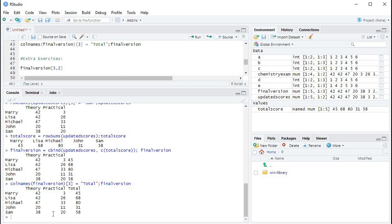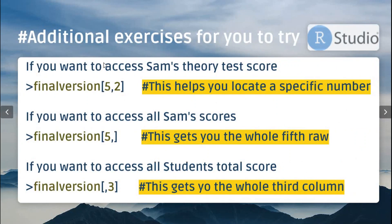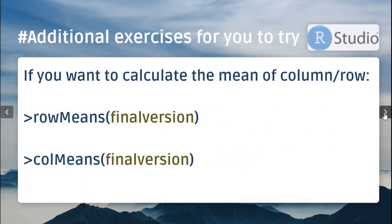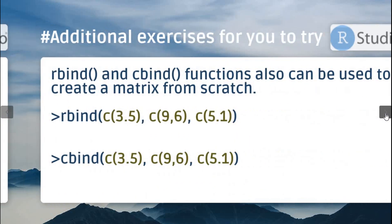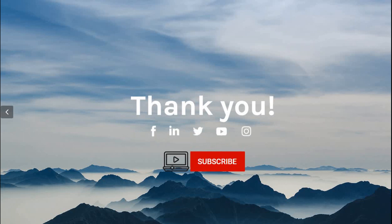After running it, we can see our final matrix — it's updated, has Sam's scores, and has the total score for each student. I've prepared additional exercises for you to try by yourself; they are all in the description. That's it for today — thank you so much and don't forget to subscribe to the channel.